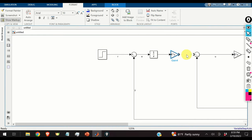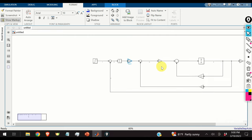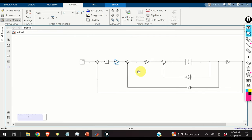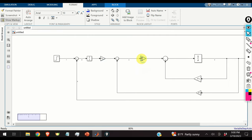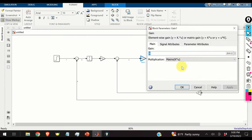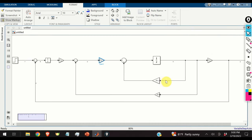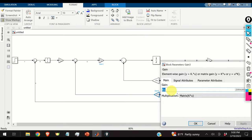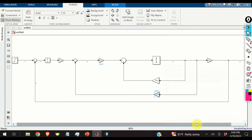We connect all the parts and double-check that all matrices are properly entered and all multiplications are set to matrix multiplication. We are all set.